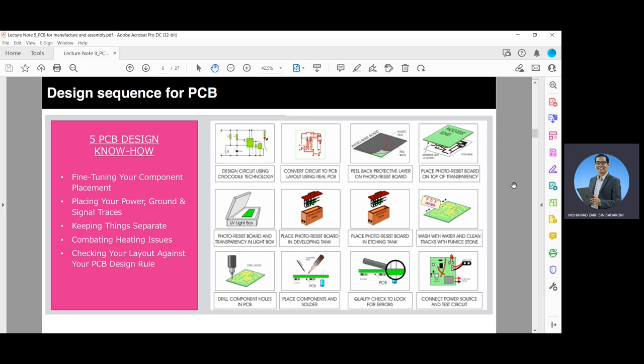The process includes designing the circuit using crocodile technology, converting the circuit to PCB layout using real PCB, then peeling back the protective layer on photo resist board, placing the photo resist board on top of transparency, washing with water and cleaning tracks with pumice stones, placing the photo resist board in an etching tank, then a developing tank. It continues with the photo resist board and transparency in a light box, drilling component holes in the PCB, placing components and soldering, performing a quality check for errors, and finally connecting to the power source and testing the circuit.